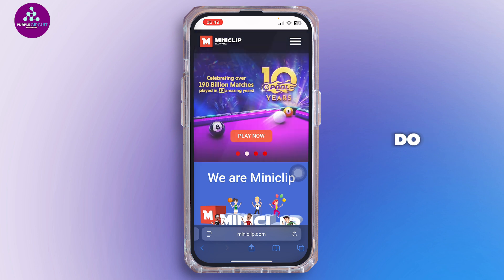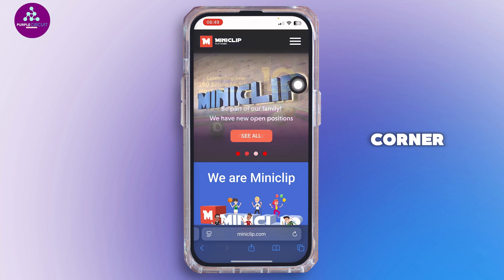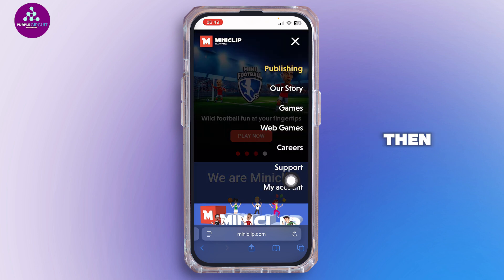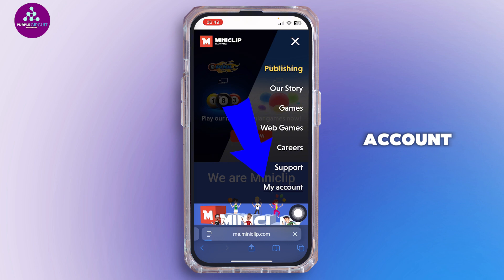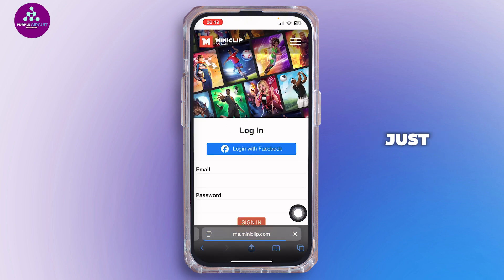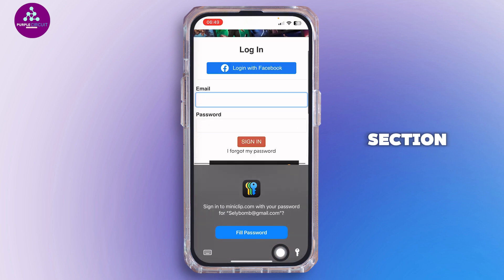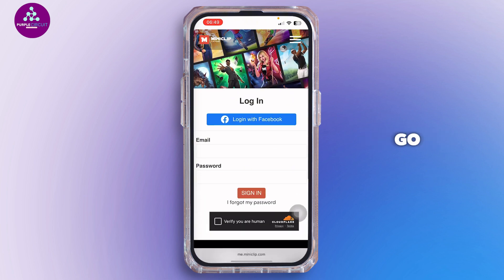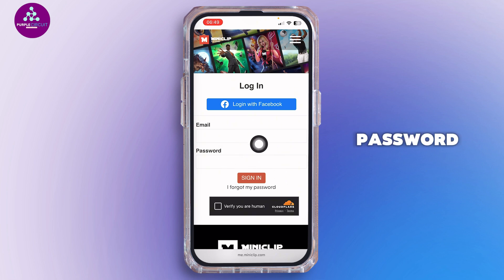Once you search for it, tap on the three-line icon at the top right corner. From here, tap on 'My Account'. Inside the My Account section, go ahead and log in to your Miniclip account using your email address and password.